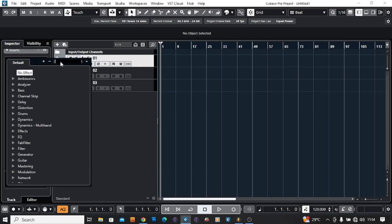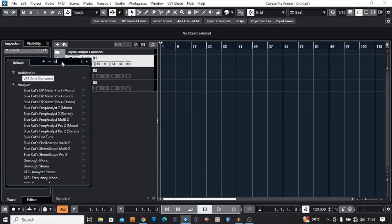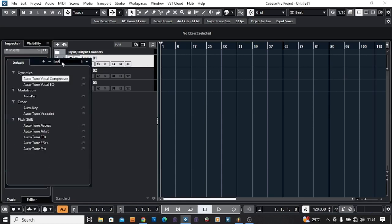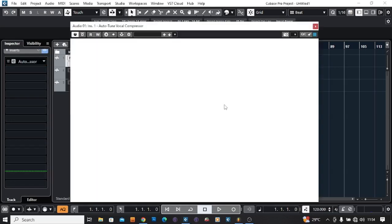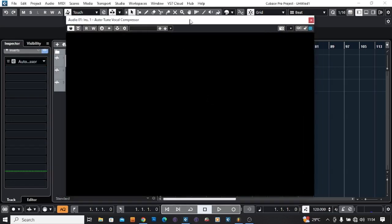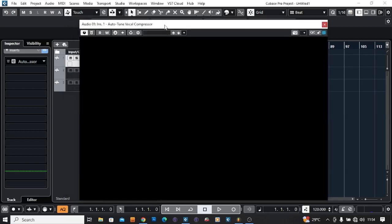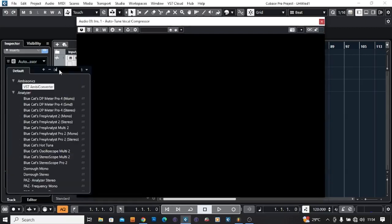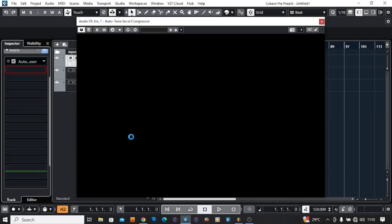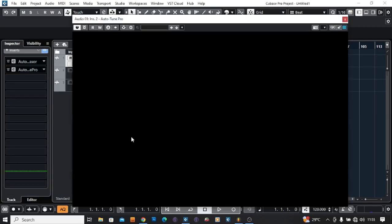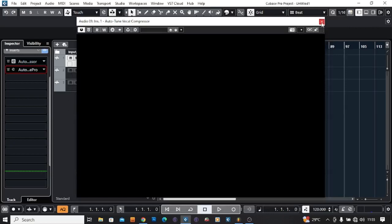Just click search for Auto-Tune. Sometimes your plugin is showing like this. So don't worry, today I'm going to show you how to solve it and make it display. Yeah, it's not displaying. If you encounter something like this inside Cubase, what you need to do is delete it.